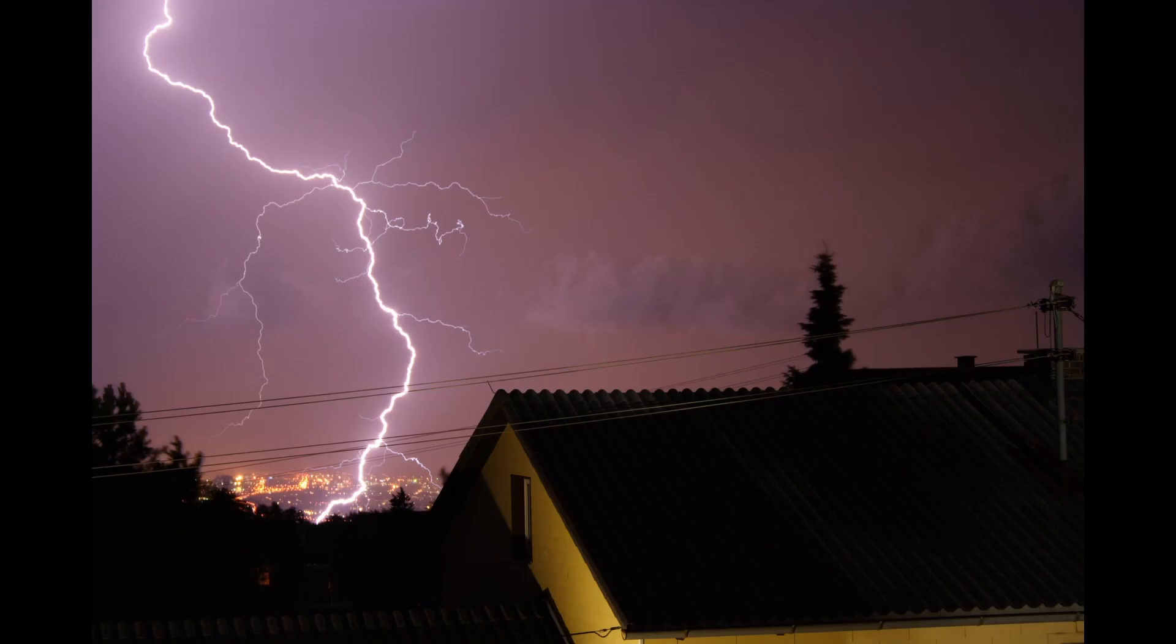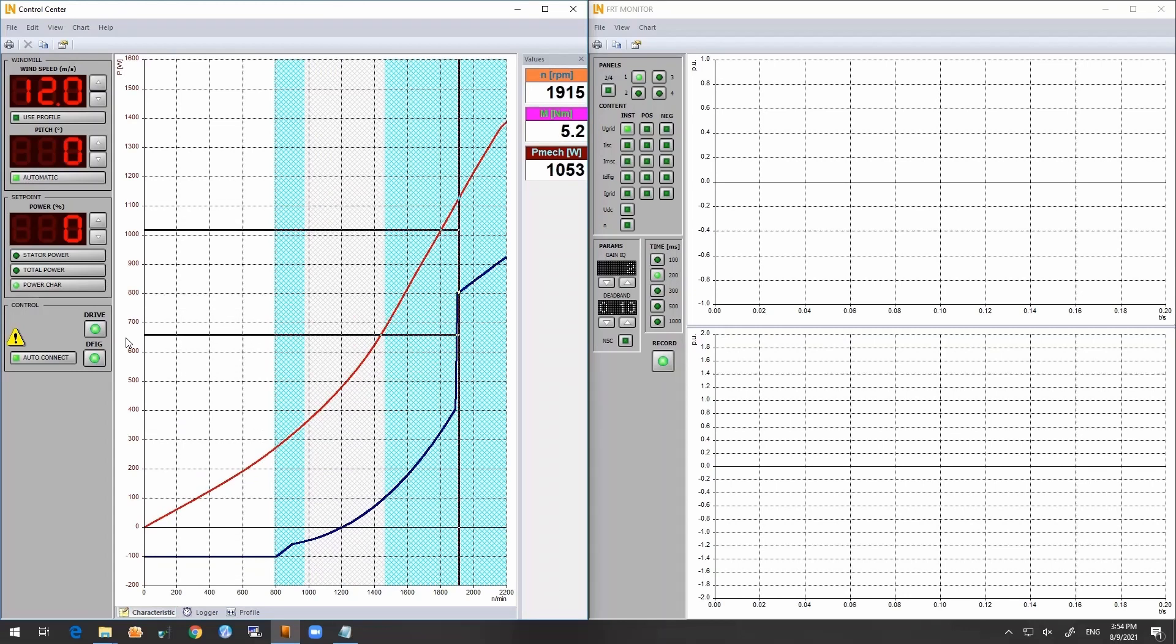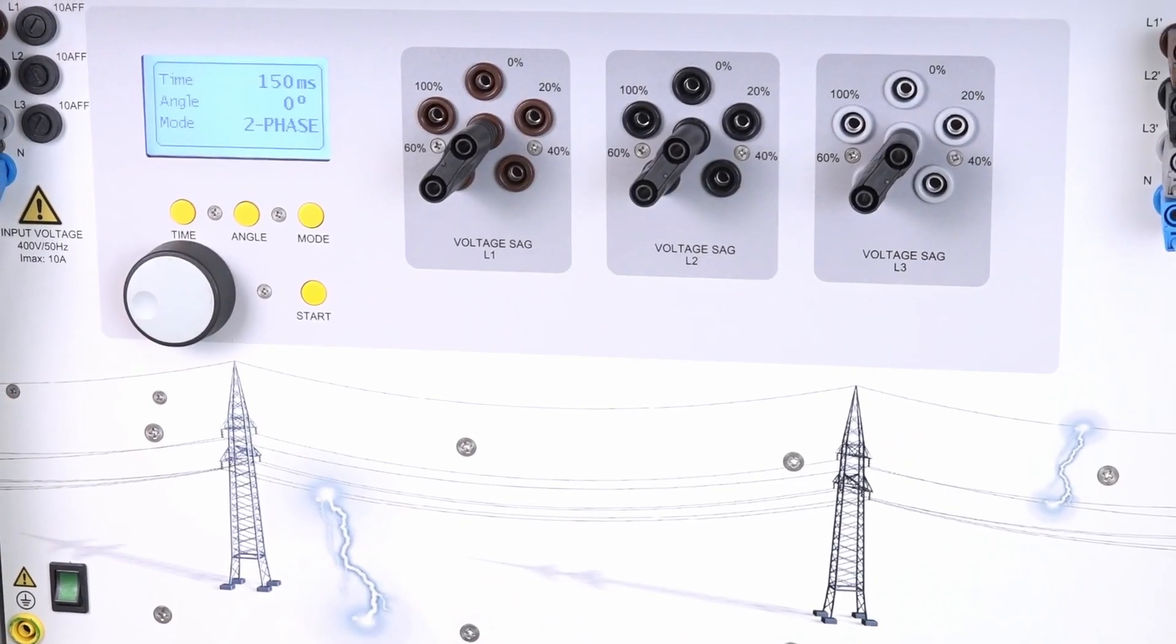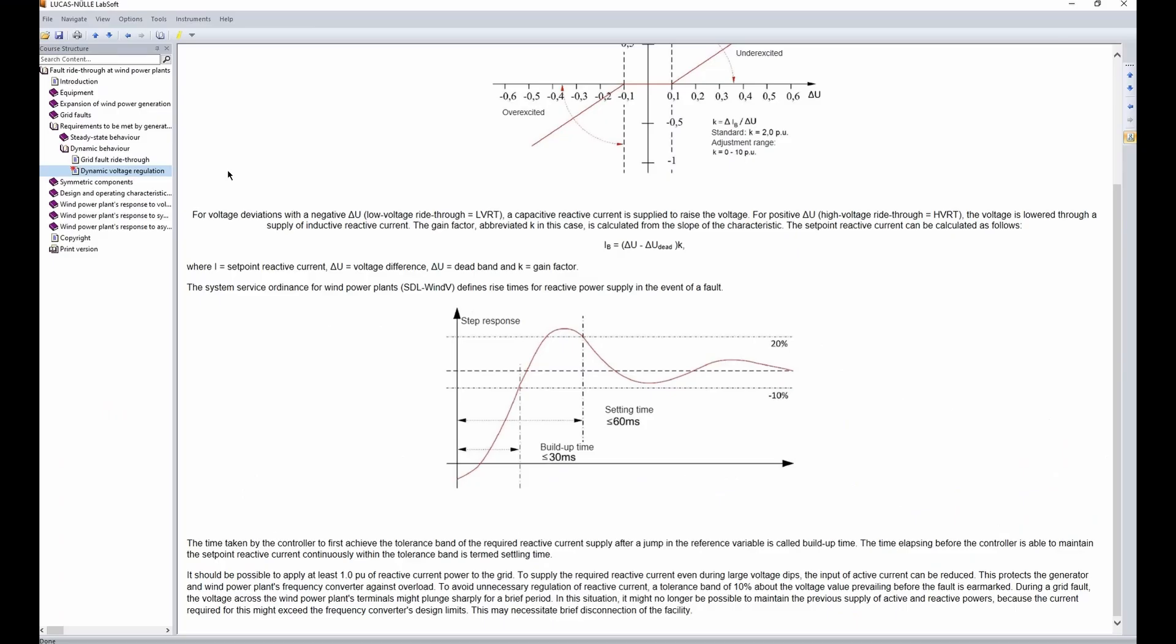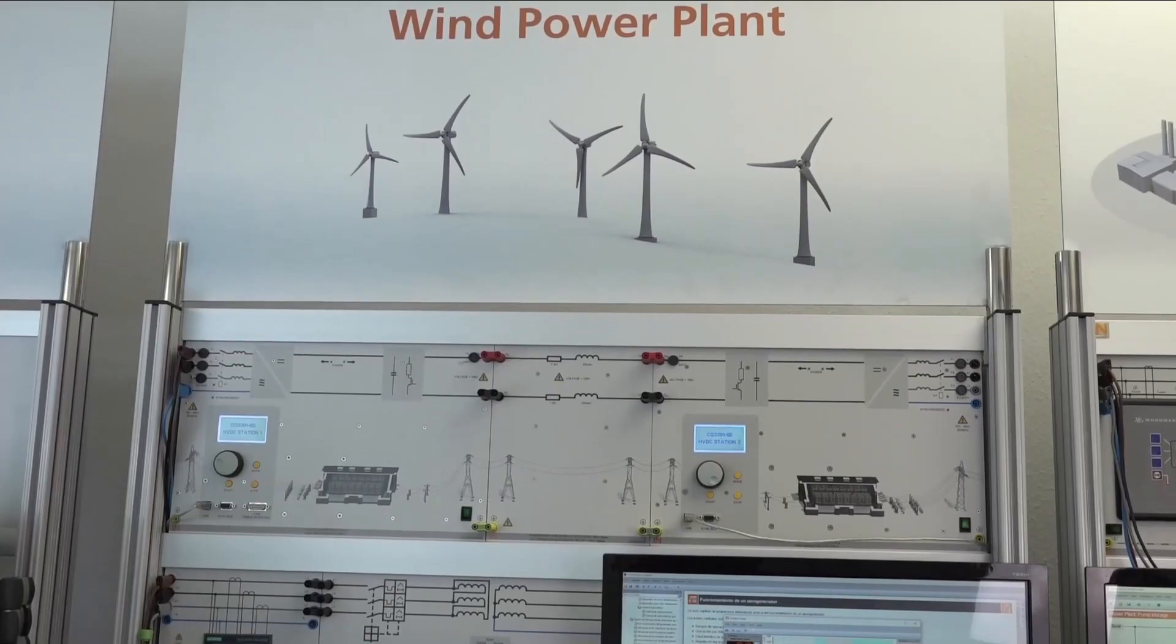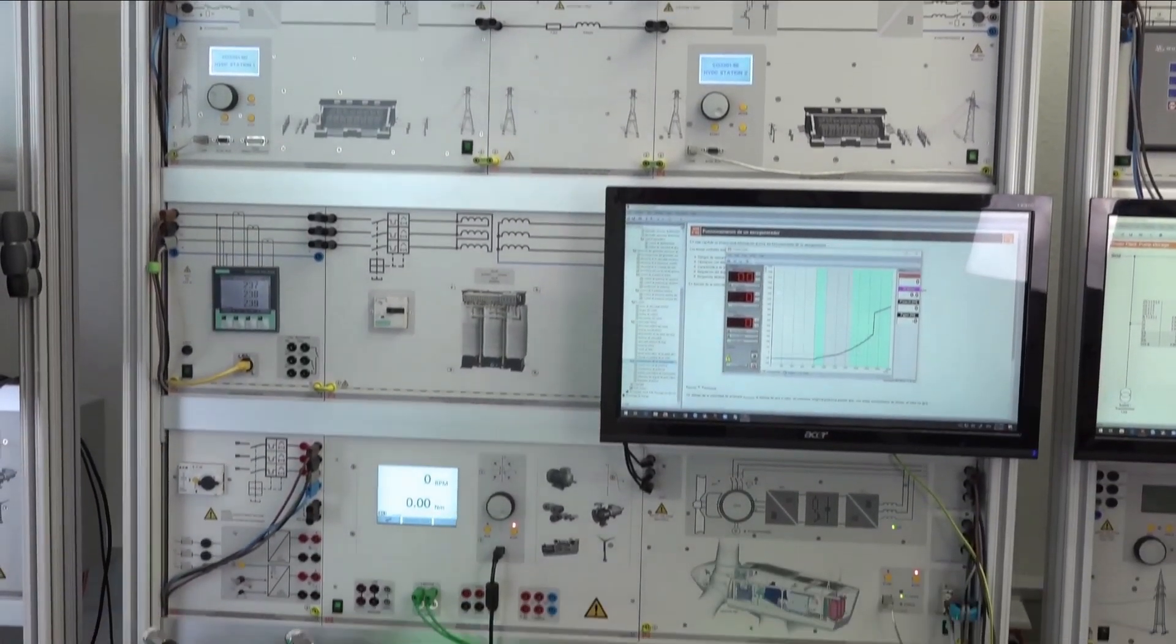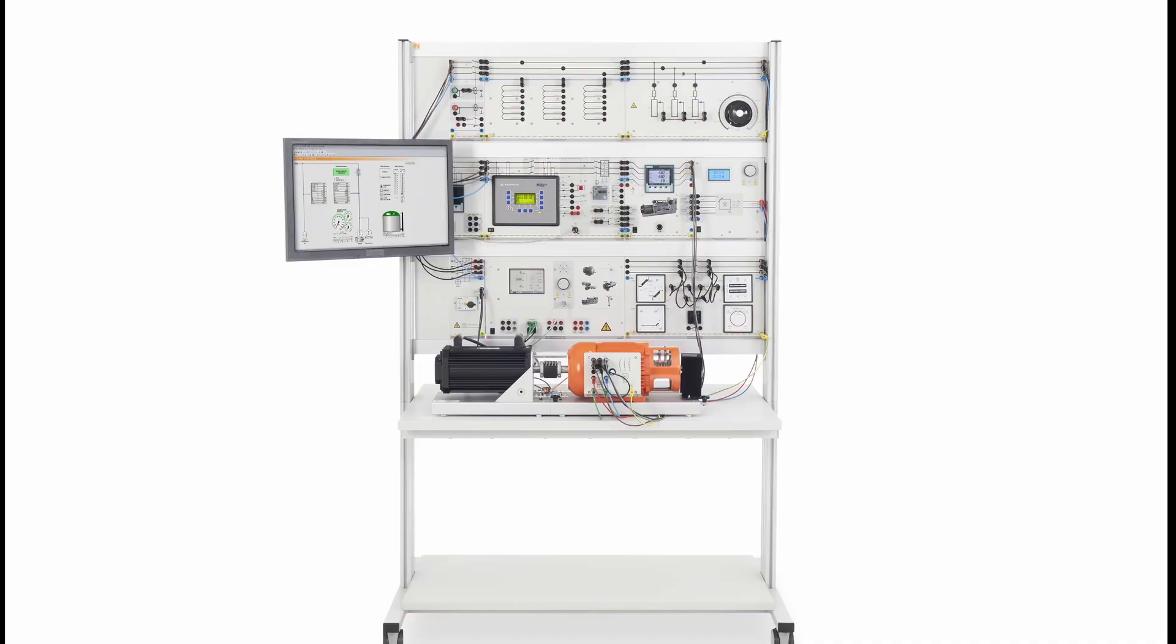Should a fault occur, the faulty generating station cannot simply be disconnected from the grid as before. Modern wind plants need to be able to carry out a number of additional functions in order to respond to the breakdowns. The Fault Ride-Through module integrated in the wind power plant shows the students the mechanisms and effects involved for wind power plants to continue operating in the event of faults. The experiments can also be performed in the absence of wind inside the laboratory, thereby ensuring a safe environment for the students.